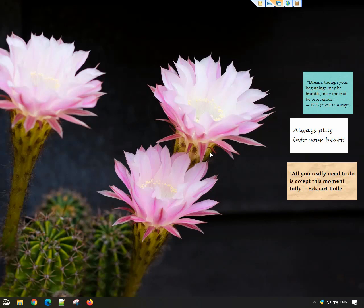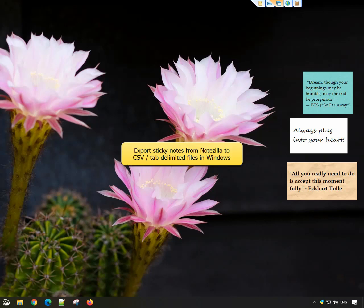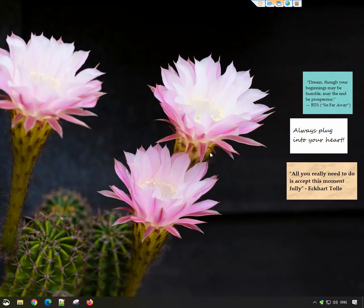Hello everyone! This video will show you how to export sticky notes from Notezilla to other file formats, specifically to CSV or tab delimited files.